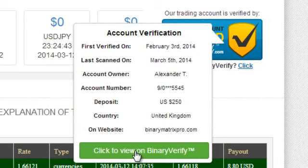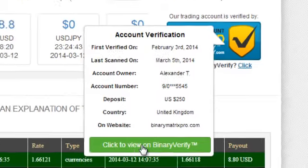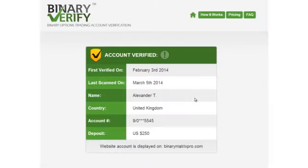If you click where it says 'click to view on BinaryVerify,' you'll be taken to the BinaryVerify.com secure website, where the same account details will be displayed for confirmation. As you can see, all information regarding the trading account is here. BinaryVerify.com does this so that unscrupulous marketers cannot create fake versions of their verification seals.